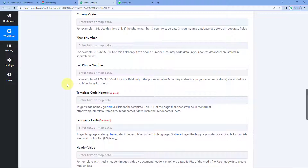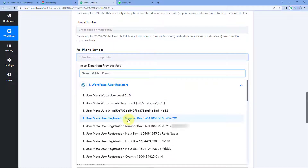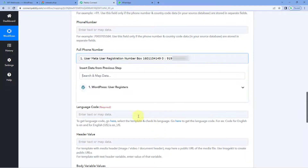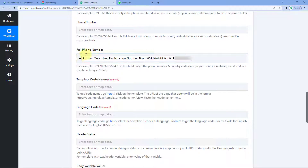We have received the full phone number with country code from the WordPress response. So we are going to map this full phone number in the full phone number field. The process of mapping is simple — click on this field and in the dropdown you can see all the responses of the new user registration from WordPress. Select the full phone number response. You will notice that the plus sign is missing, so manually enter the plus sign before the country code and mobile number.